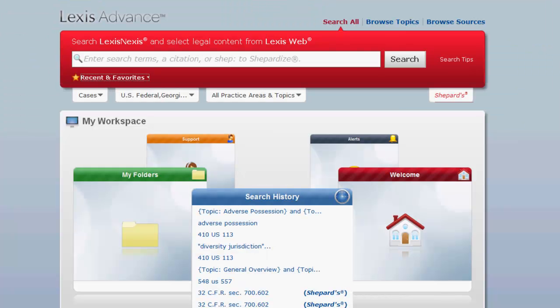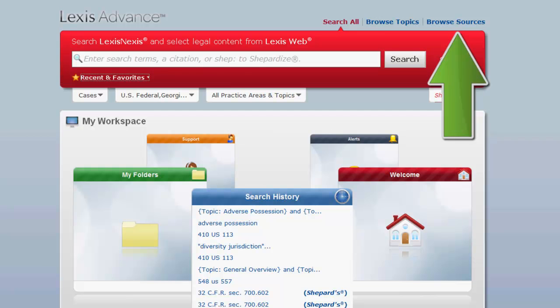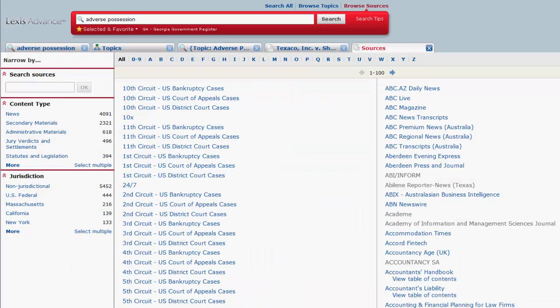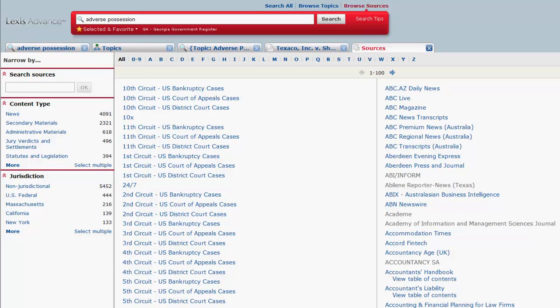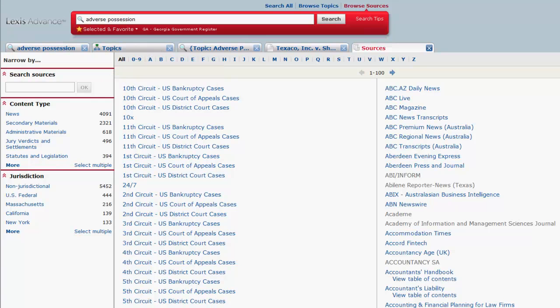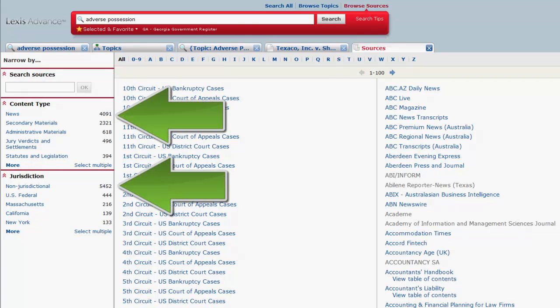To browse for cases by sources, you would first click on Browse Sources. From this screen you have a couple of options. We will leave all selected in the right column. The narrow function on the left side of the screen will enable you to search for sources by name or keyword, and limit sources by content type and jurisdiction.